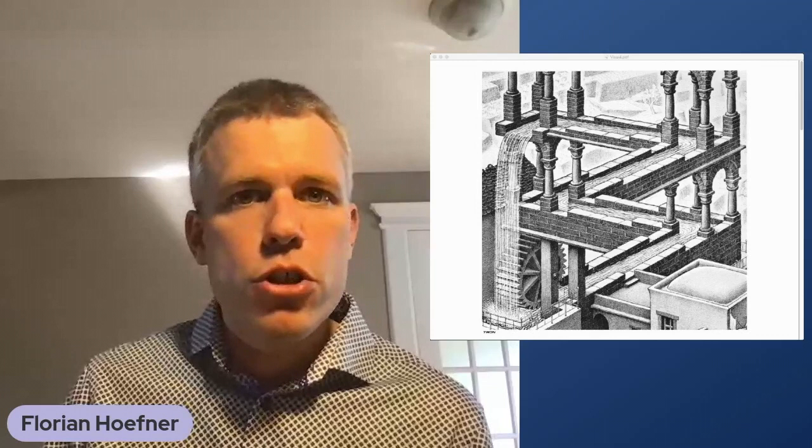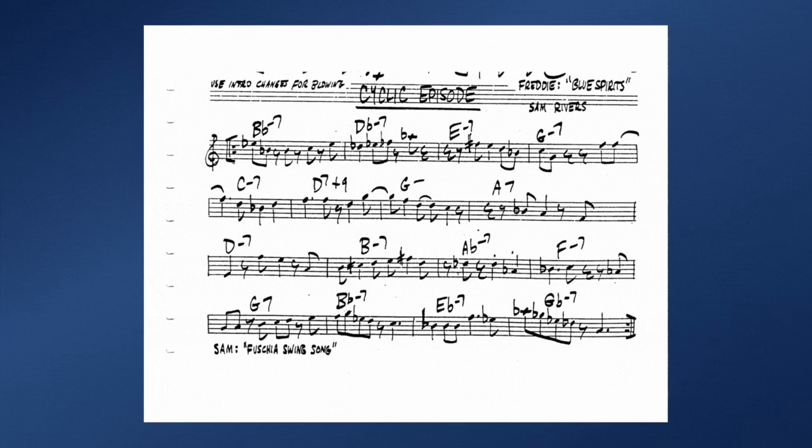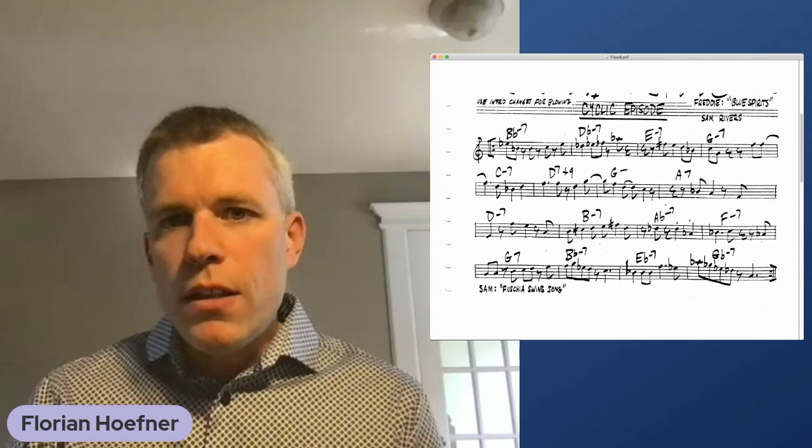A famous example for this is the piece Cyclic Episode by Sam Rivers that really coined the term and this technique. As you can see here in the first four bars, we have minor seventh chords that are cycling through an ascending minor third pattern.